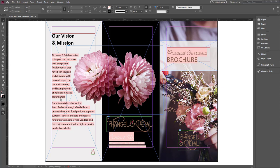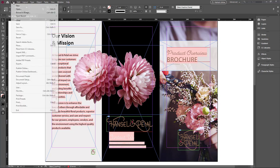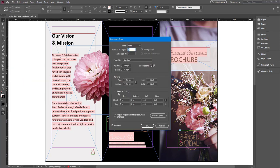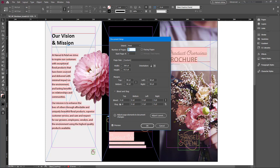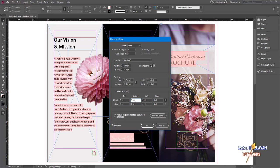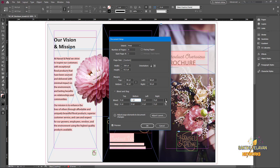You can set up bleed guide when you create the document. If you didn't, you can set it up after by going to File menu and clicking Document Setup. Here in the bleed and slug section, you can set bleed guide as well as slug guide. Now I want to set bleed guide 9 points at the top and click at the bottom. Now all the points are updated automatically because the chain link is enabled.